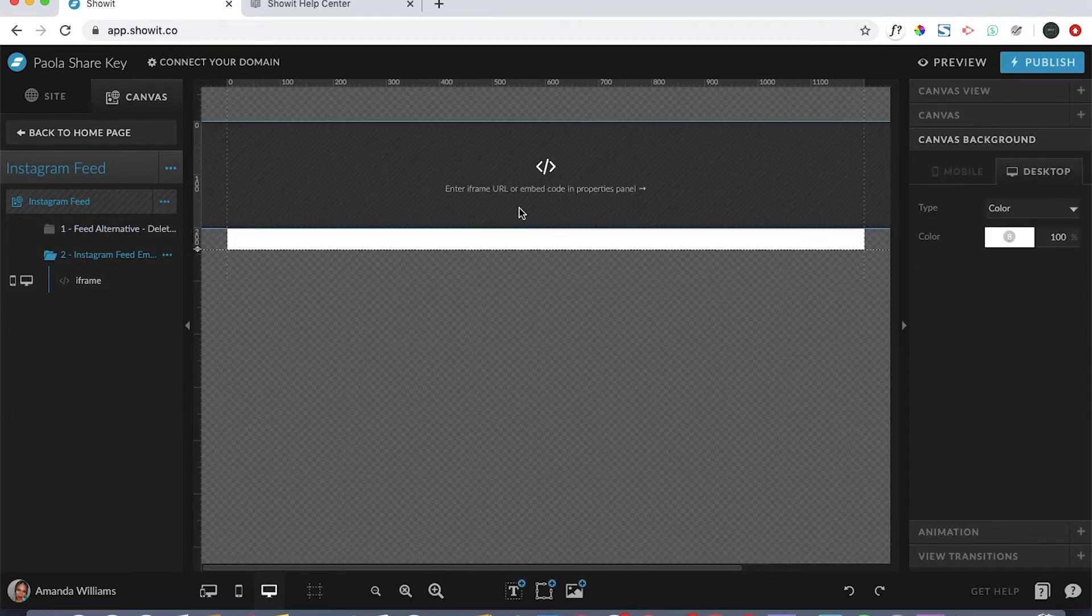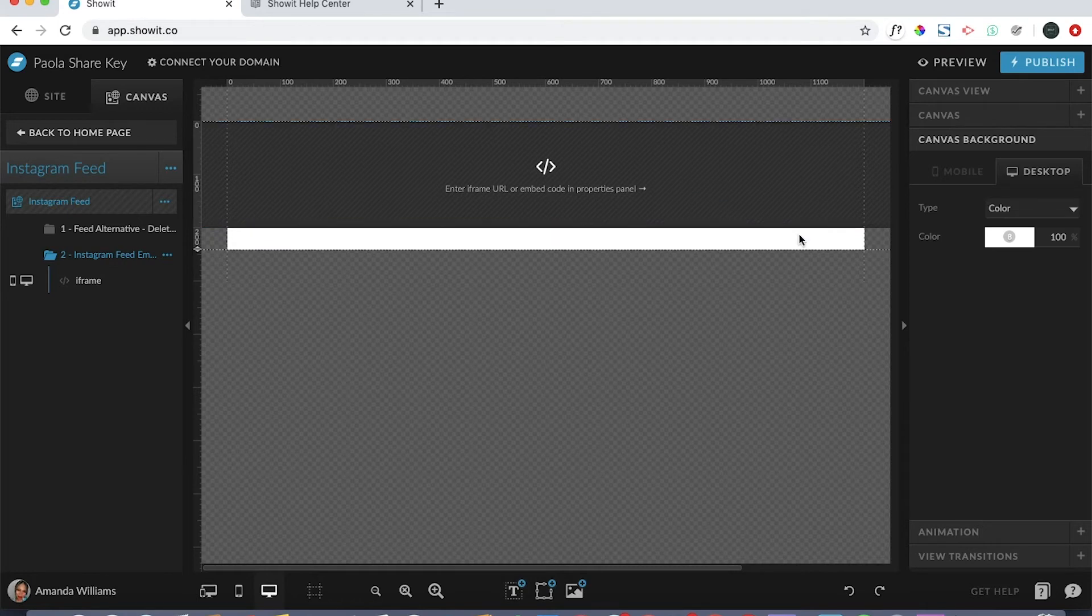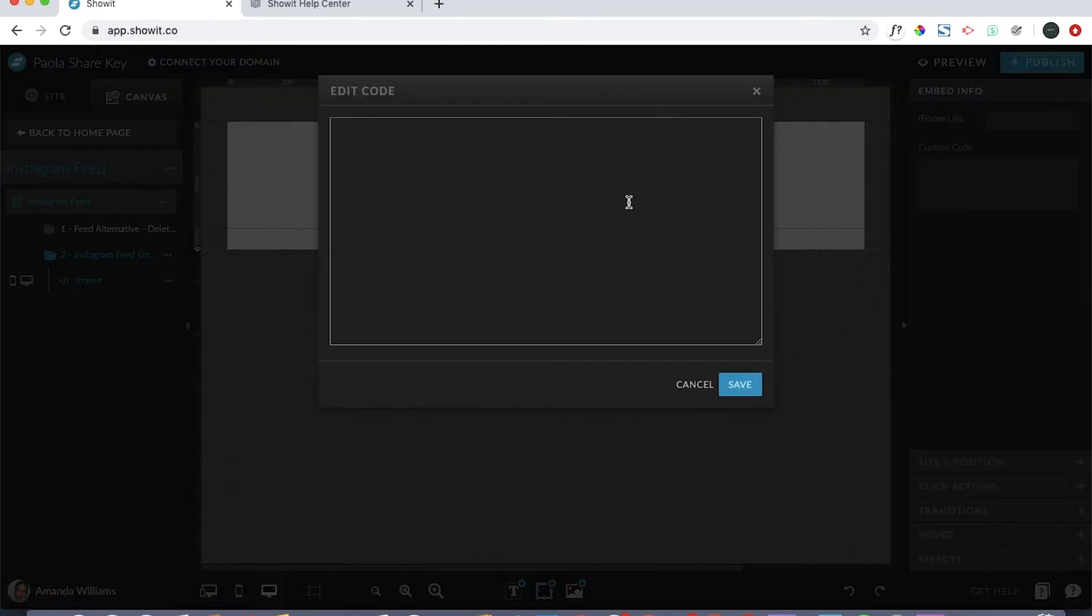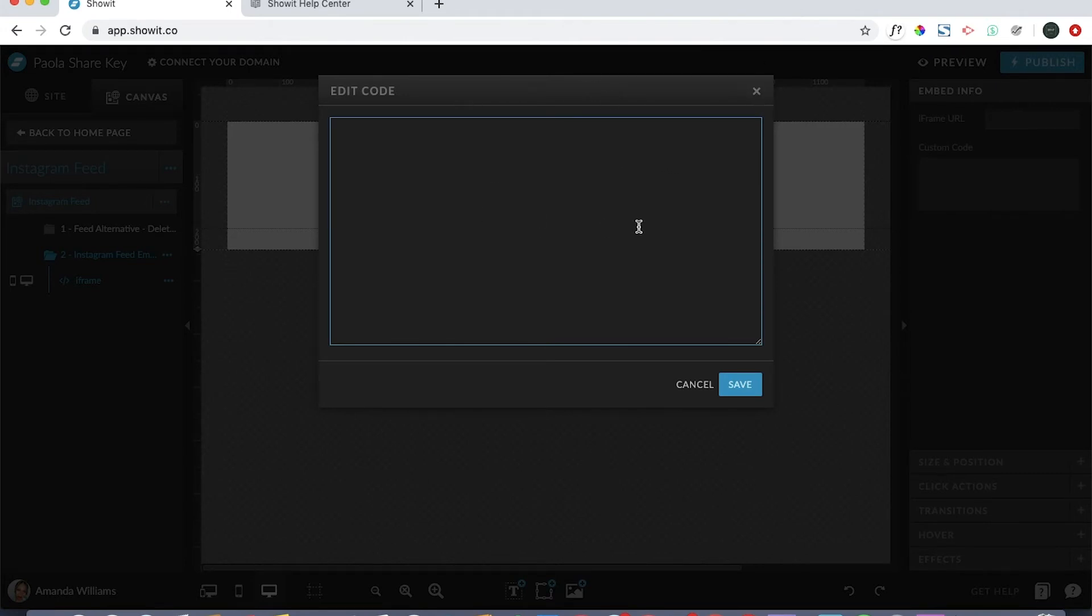You would come here to the iframe that's already set up. This is where we're going to put in a widget code, and this is how you would embed any type of code that you'd like. If you double click on it, you can see that this edit code box pops up, and you would go ahead and paste any Instagram widget code that you'd like.